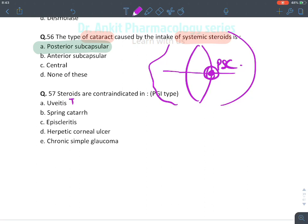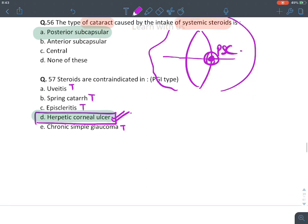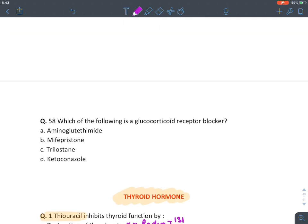Steroids are indicated in: anterior uveitis, allergic rhinitis or spring catarrh, and episcleritis — wherever there is inflammation. They are contraindicated in herpetic corneal ulcer (herpes keratitis), as they can lead to permanent corneal opacification, and in intestinal TB. The answer is corneal ulcer.